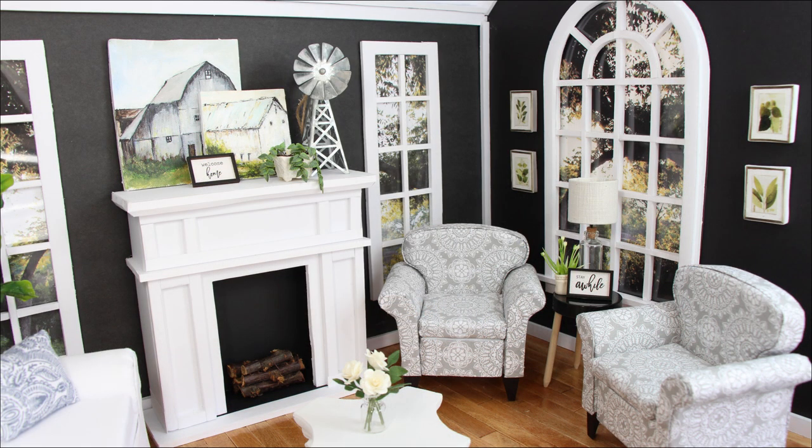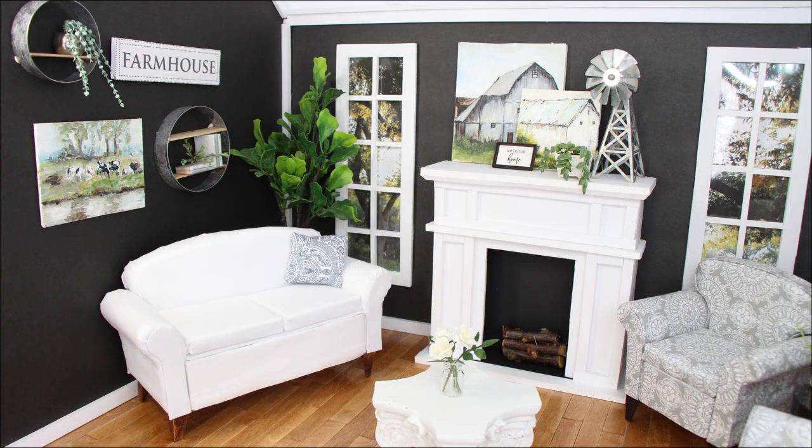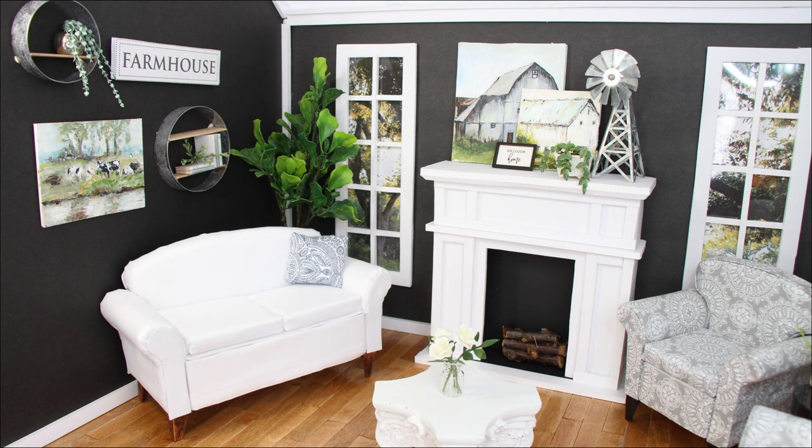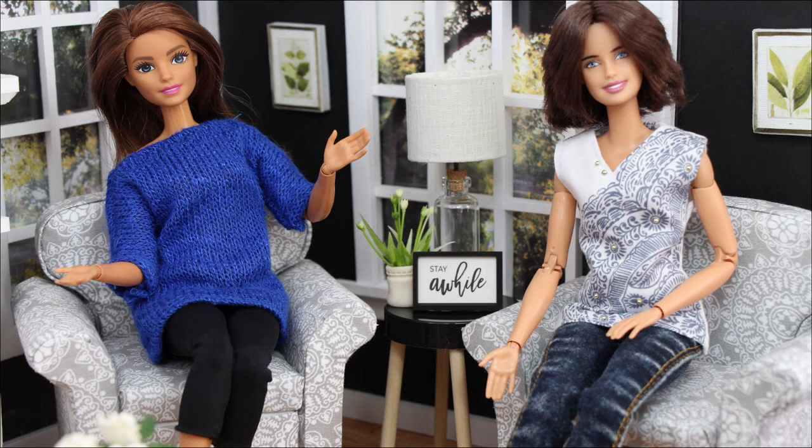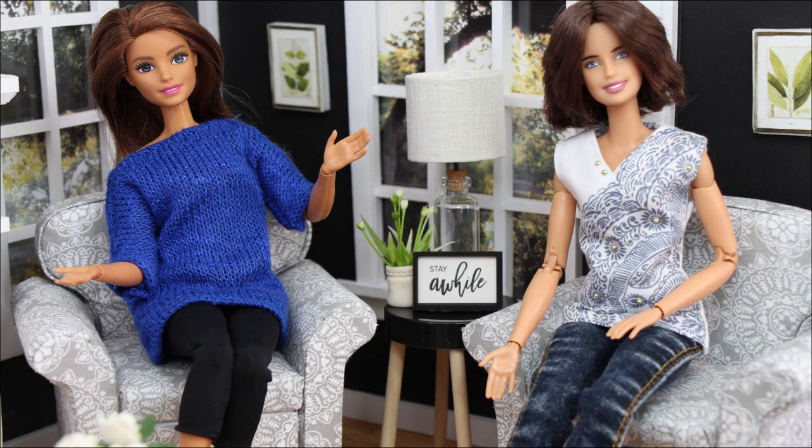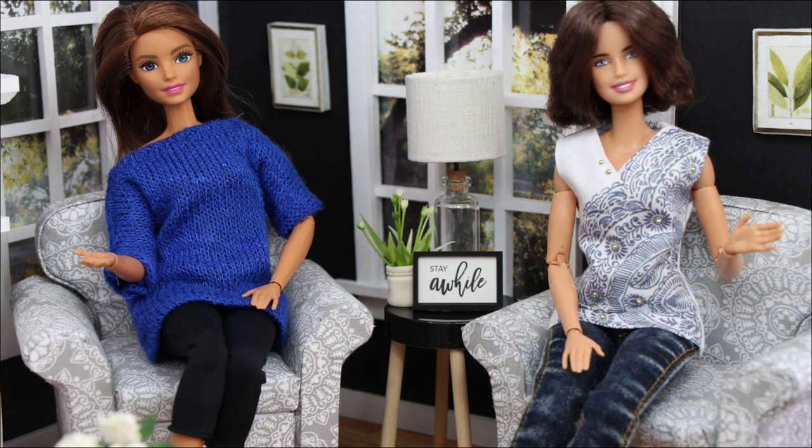We hope you enjoyed part one of our dollhouse living room challenge. Make sure to subscribe today so you don't miss part two of our challenge. You can find us on Instagram at poppyseedmini. Like, comment, and share with your friends. And have fun crafting!